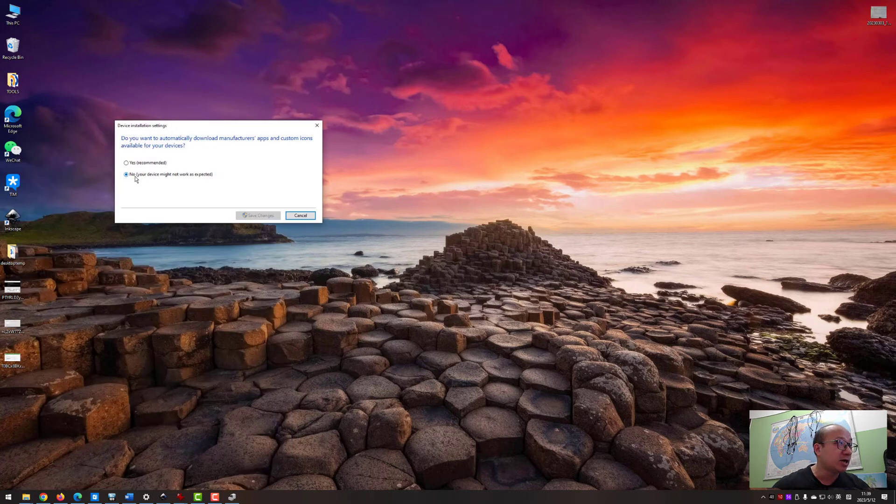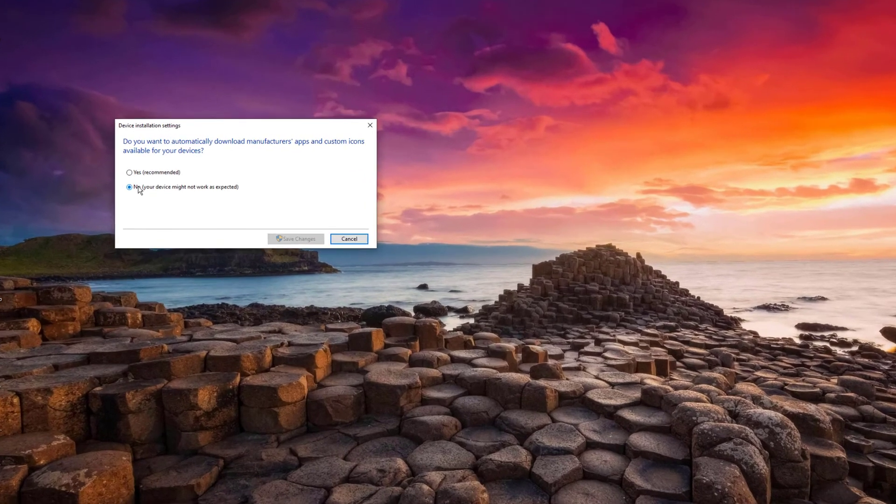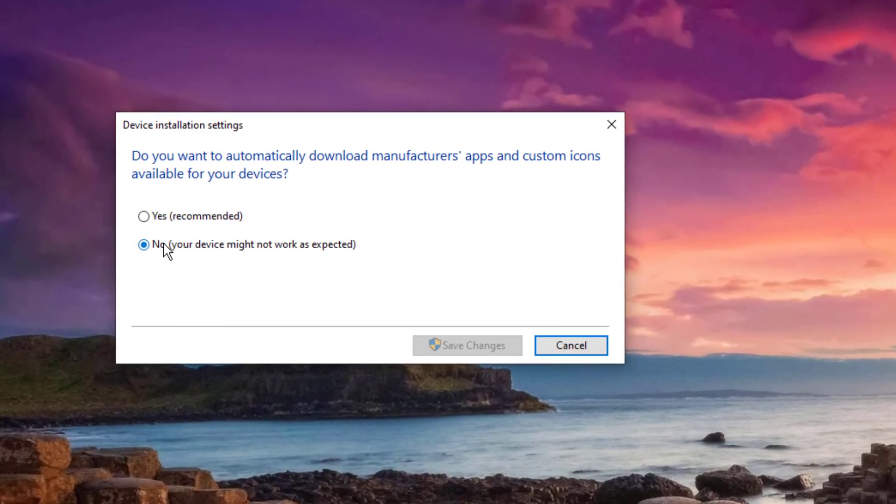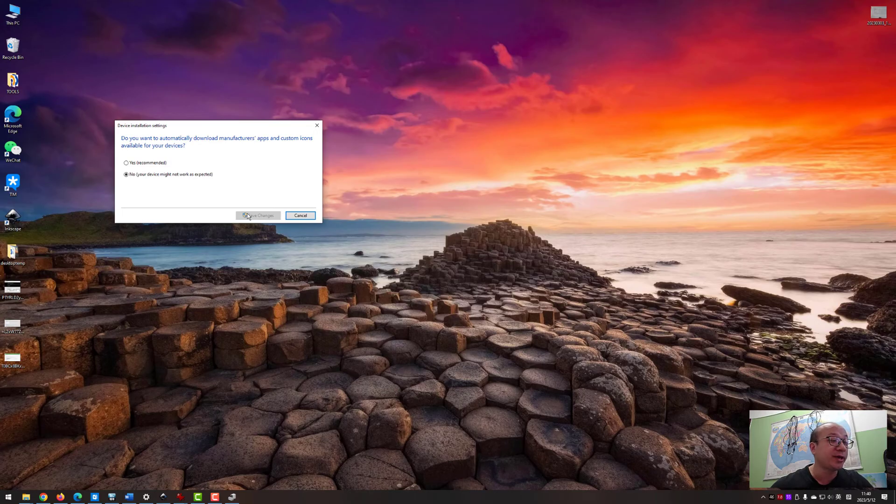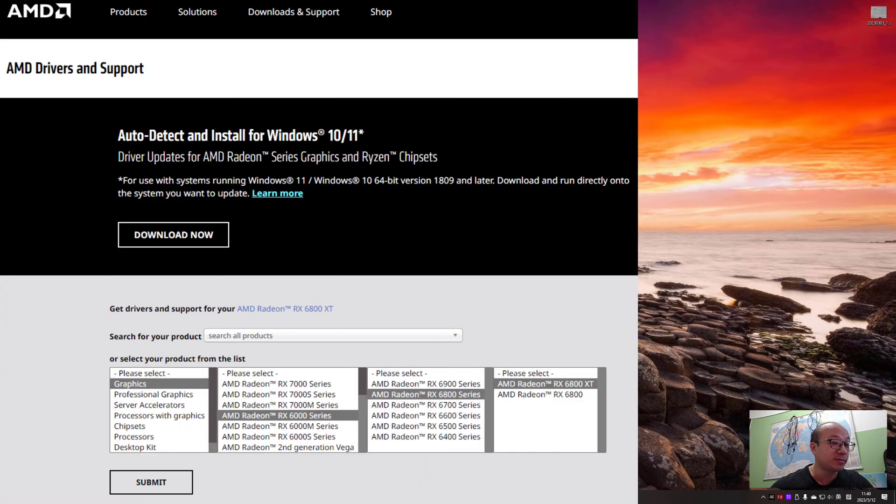Check on the 'No' option here and save changes. And now you can reinstall your AMD driver.